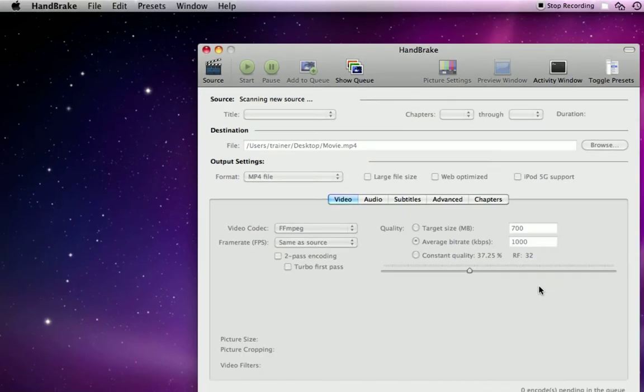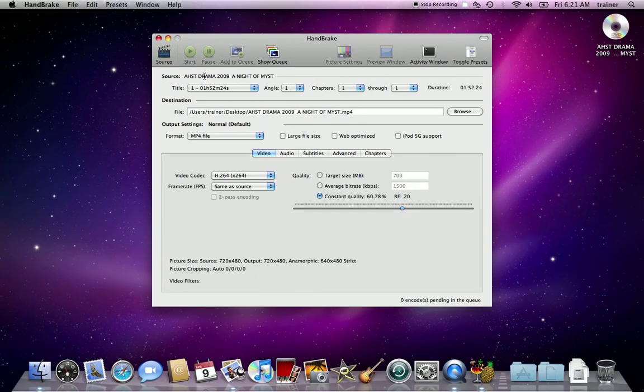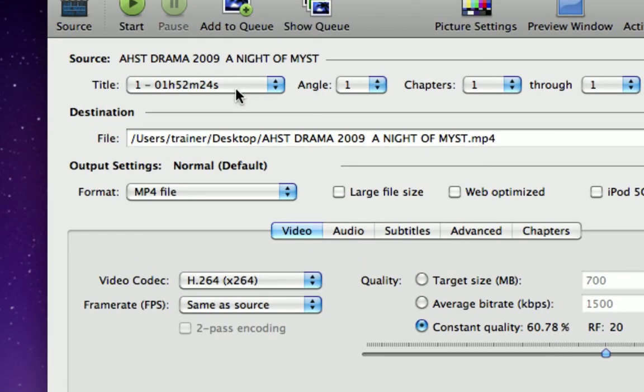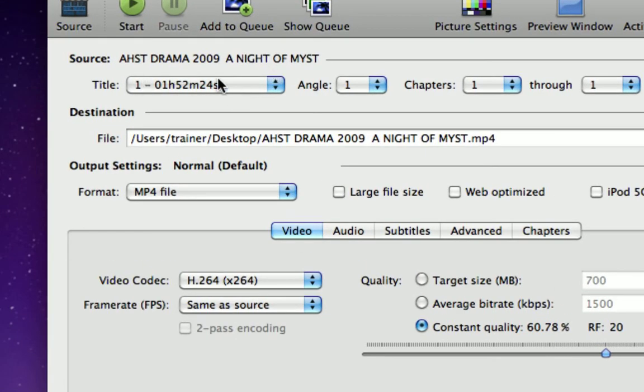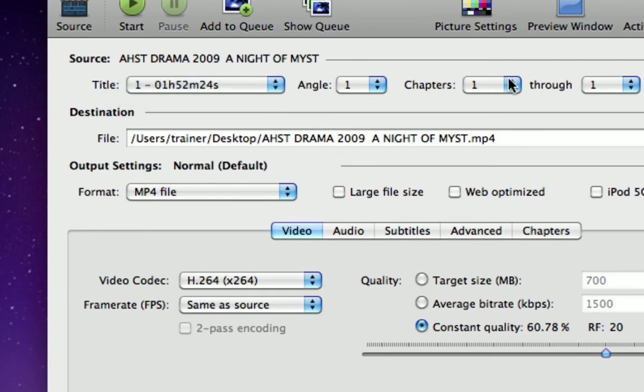Handbrake is going to scan that DVD for any possible titles or chapters that I can convert to a file format for my computer. What I see up here is title one, one hour 52 minutes and 24 seconds. There are different chapters, so if there are multiple chapters or titles on the DVD, you can choose those by clicking the options here.